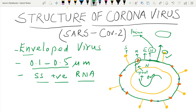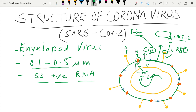The spike protein has a spike, and on the upper end there is the receptor binding domain. This receptor binding domain binds to the receptor on the host cell, which is known as the ACE2 receptor — the angiotensin-converting enzyme 2 receptor.